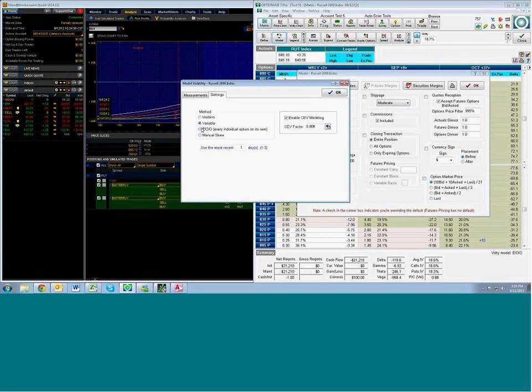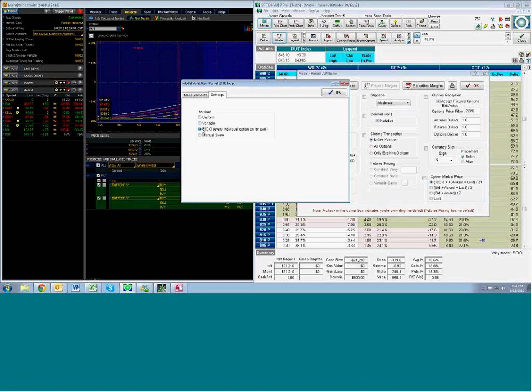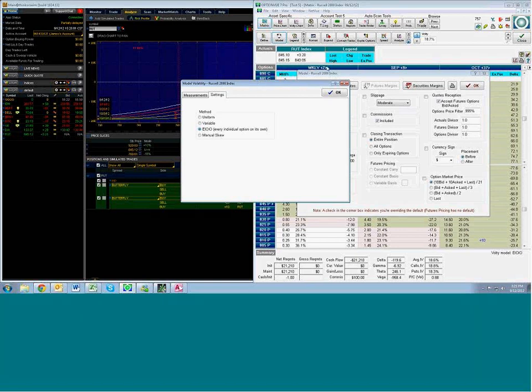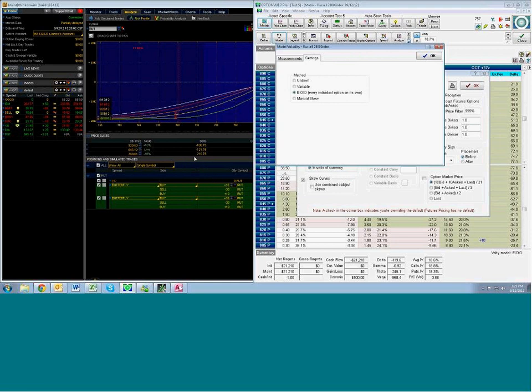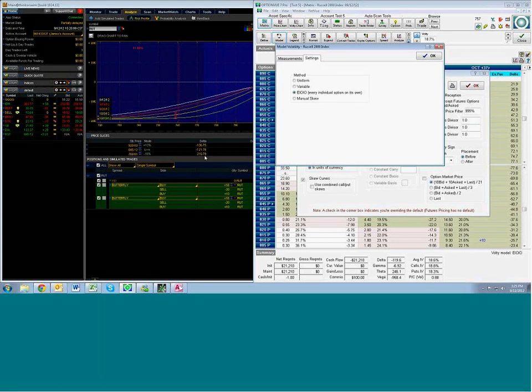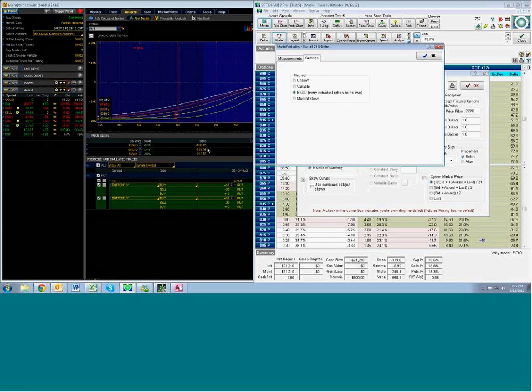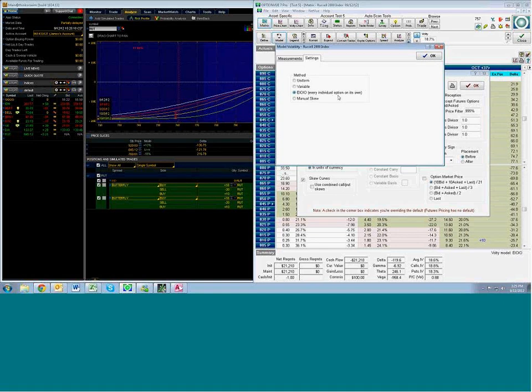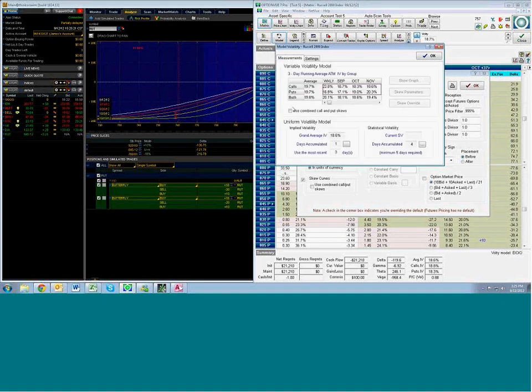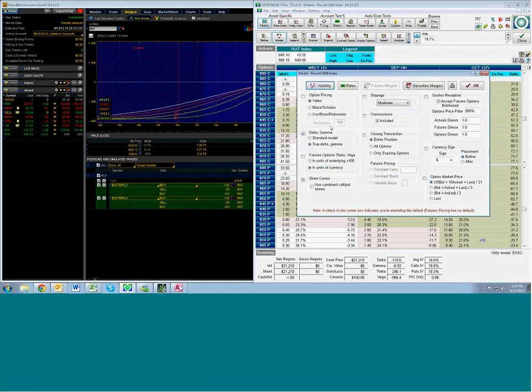Yeah, let's just make it clear for folks that when you showed your position, and right now you guys can see, look down there, you can see the delta is at minus 119.6. And then over in Thinkorswim, it says minus 121. Now, that's extremely close when you have six legs going on here. Just to make it clear, when we dialed in, you had already changed OptionView's default settings to reflect Thinkorswim's.